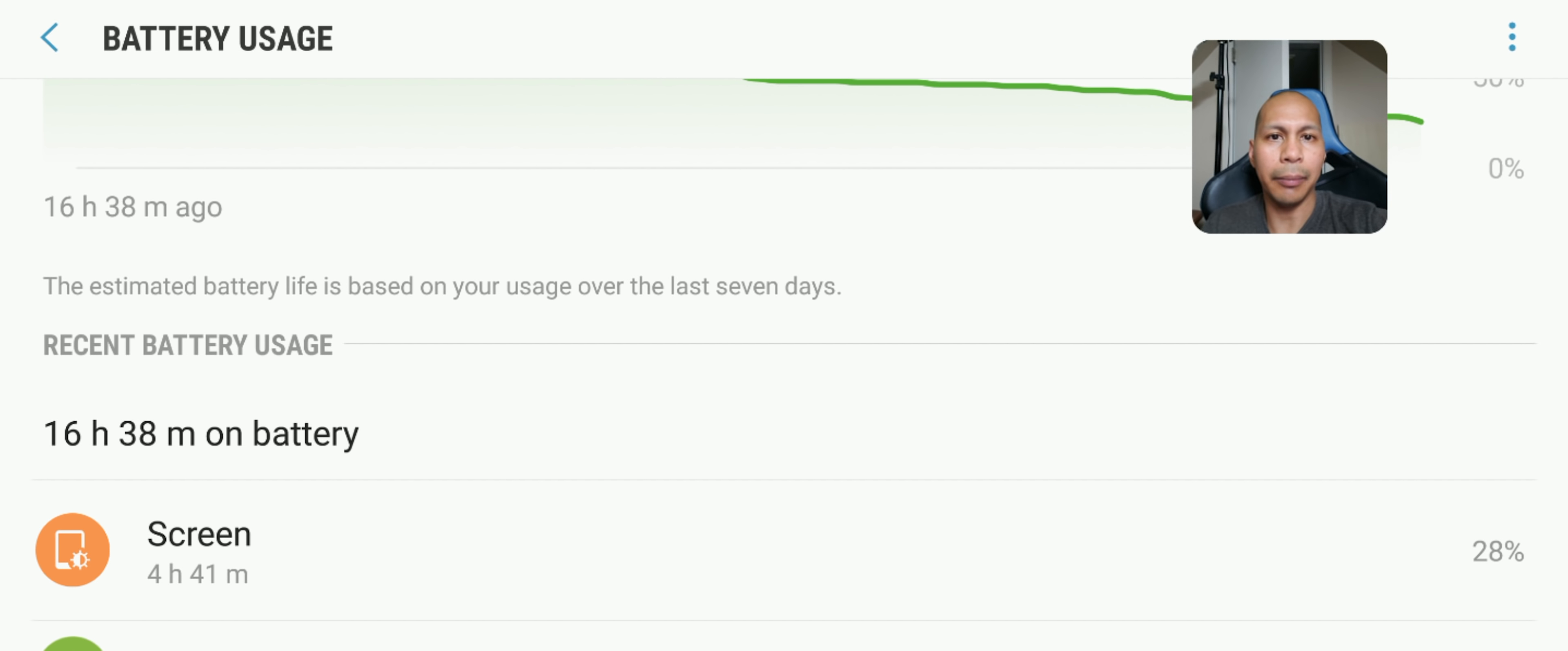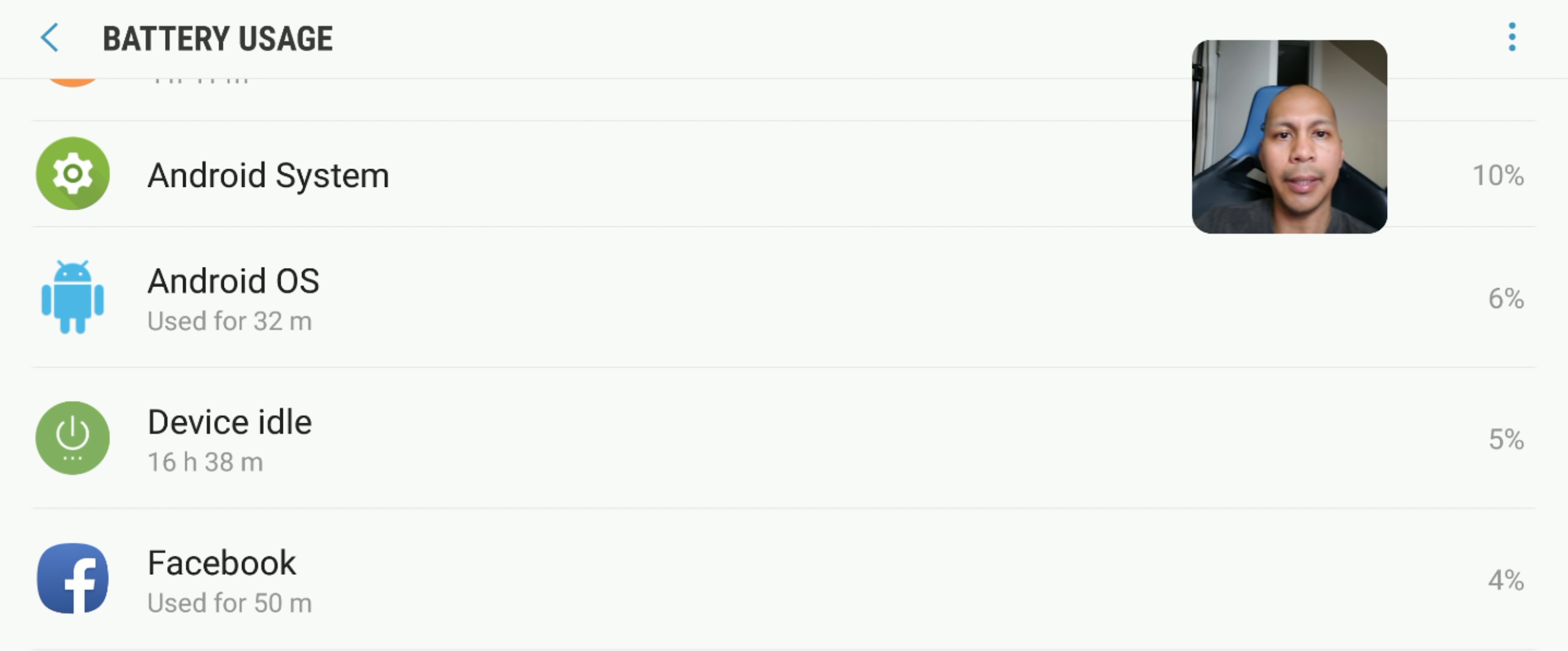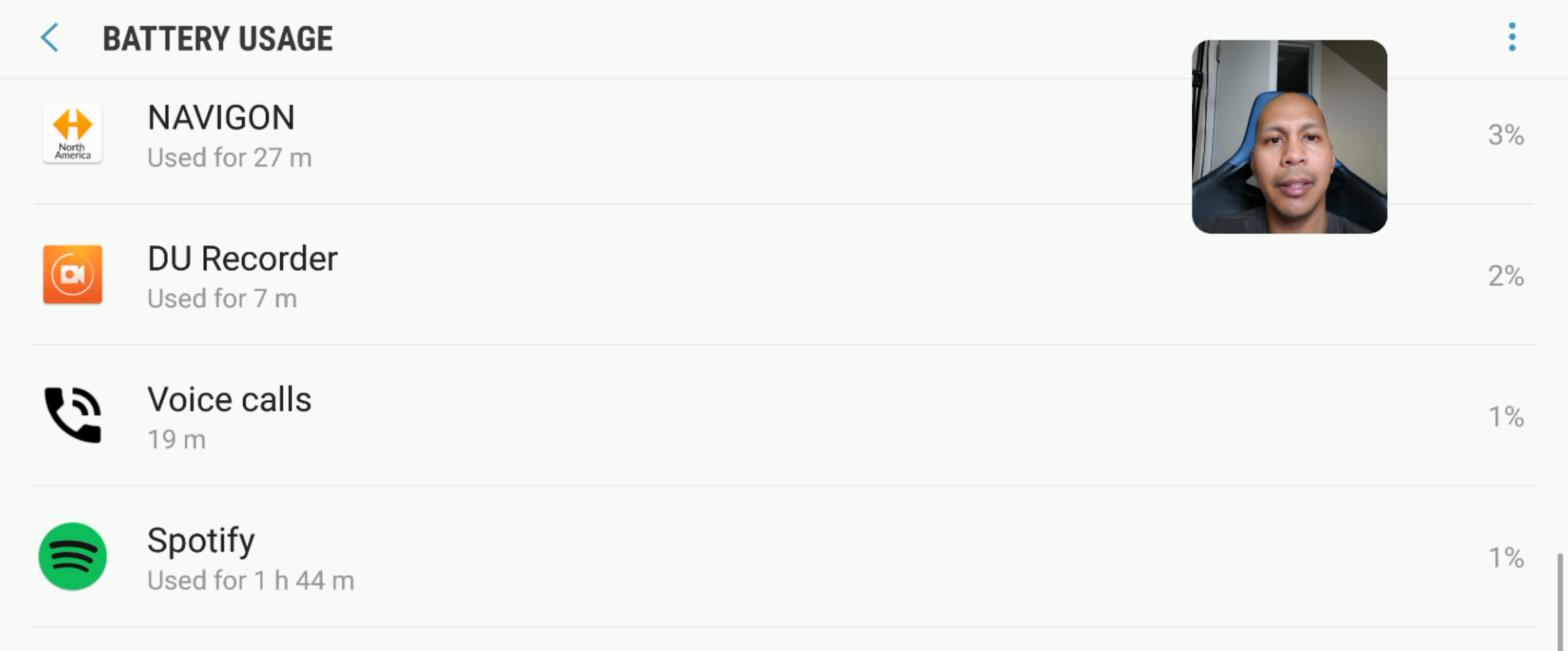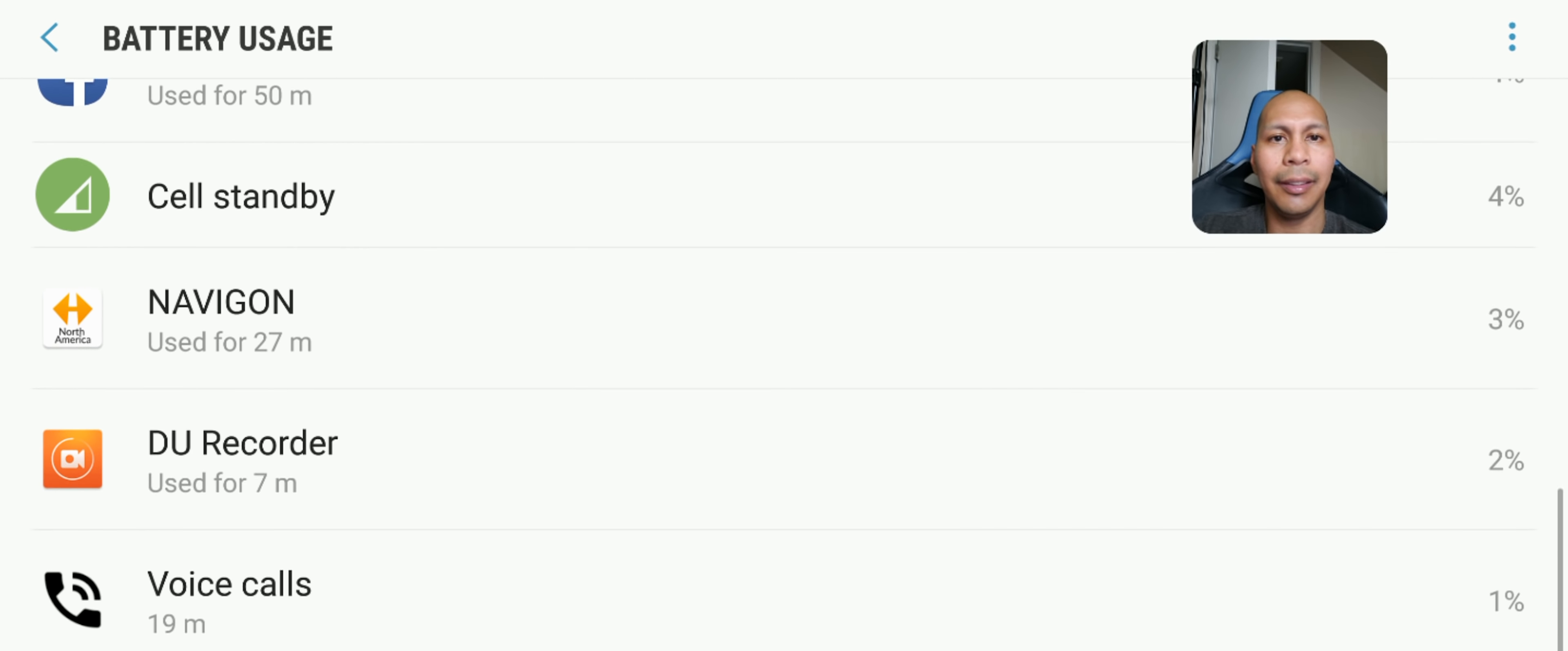My screen on time is 4 hours and 41 minutes, device idling 16 hours and 38 minutes. Facebook is 50 minutes, I was using my navigation as well for 27 minutes which really drains the battery quickly. If you use navigation you're going to be turning on your location and so forth. I was using my phone for 19 minutes, Spotify 1 hour and 44 minutes, and YouTube 32 minutes.